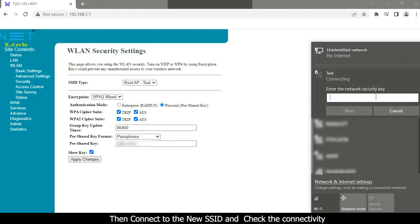Click apply changes button and check the connectivity.